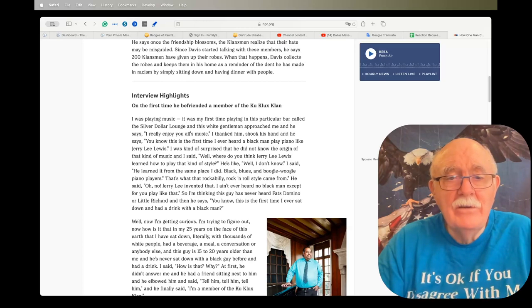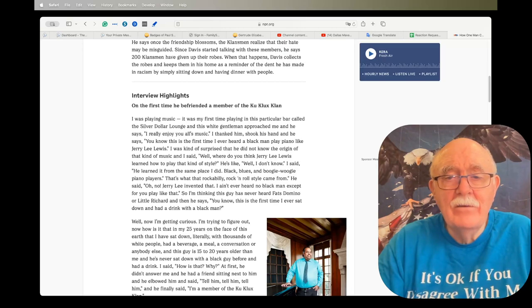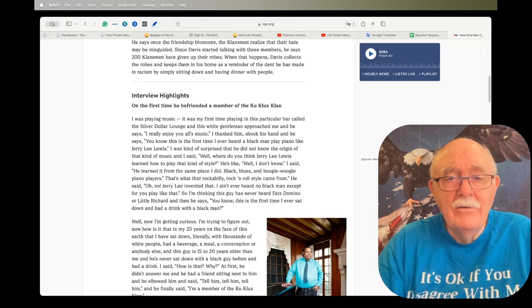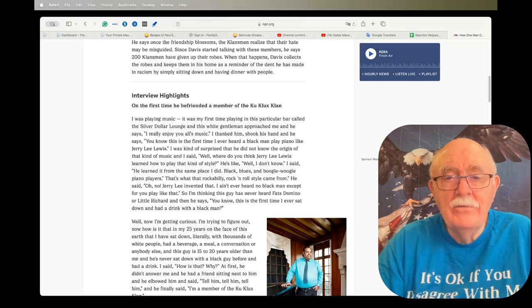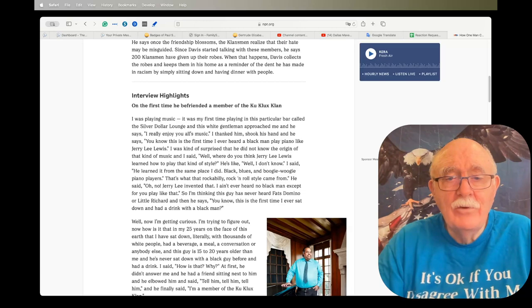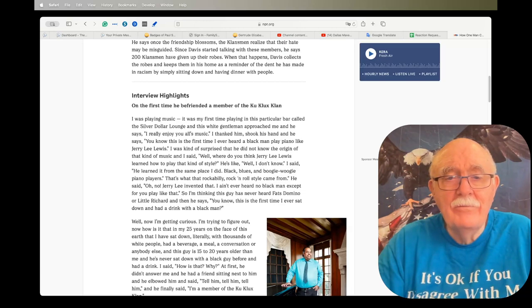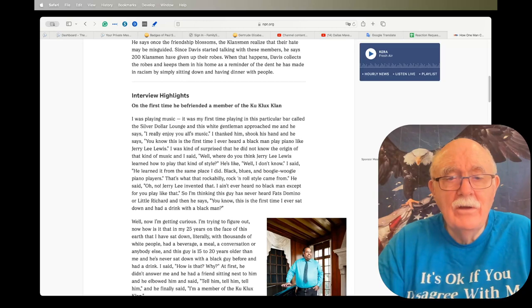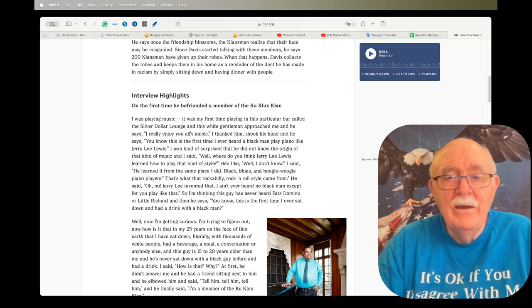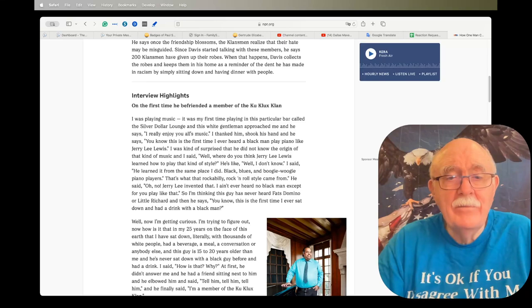I said, well, where do you think Jerry Lee Lewis learned how to play that kind of style? He's like, well, I don't know. I said he learned it from the same place I did—black blues and boogie-woogie piano players. That's where that rockabilly rock and roll style came from. He says, oh no, no, Jerry Lee invented that. I ain't never heard no black man except you play like that.